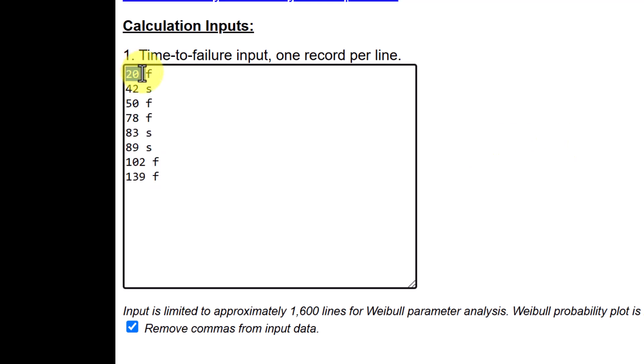So click on the Weibull Analysis and in Weibull Analysis to enter the data, there is a box here. The sample data shows some data points, for example, 20 time units failed, F for failed, 42 time units, S for suspension.